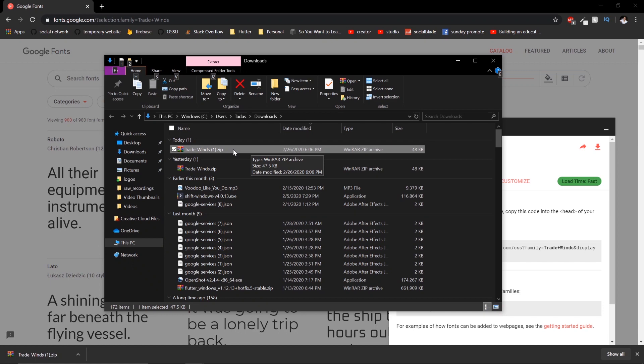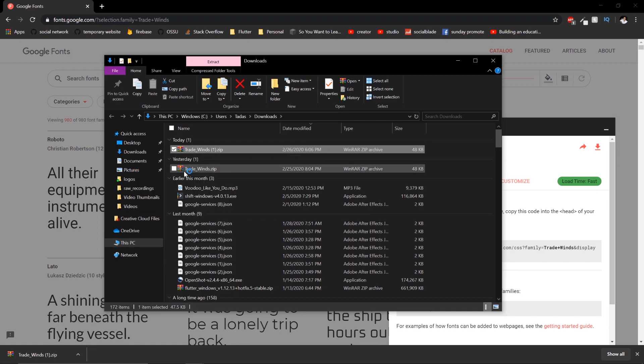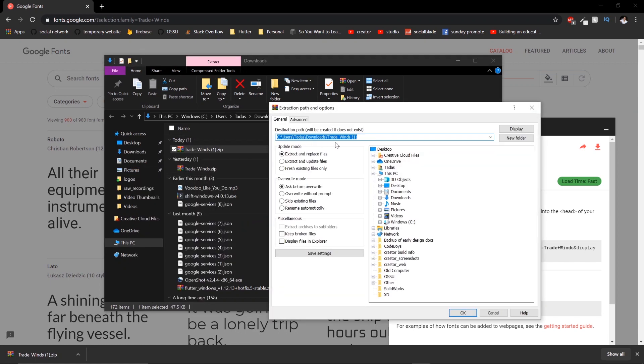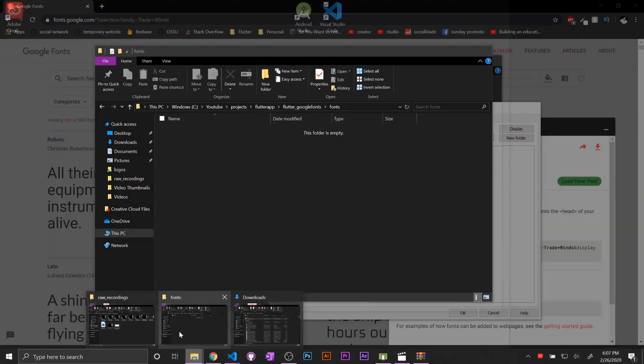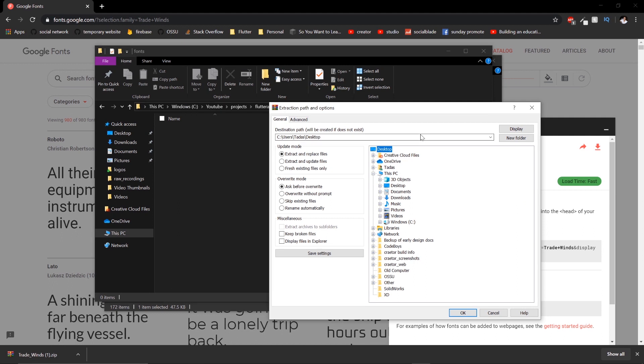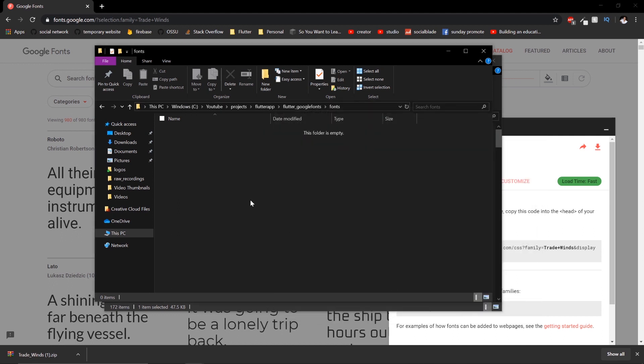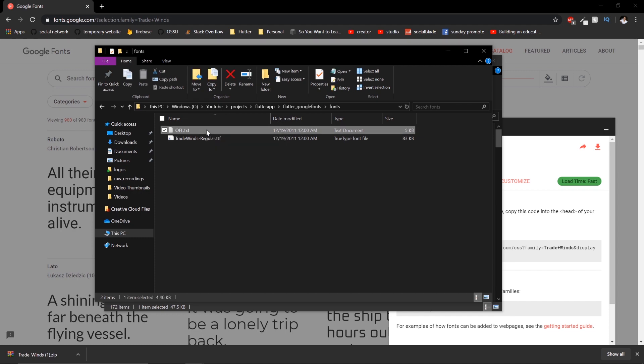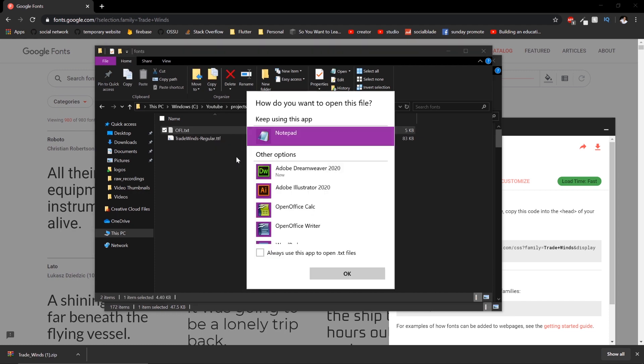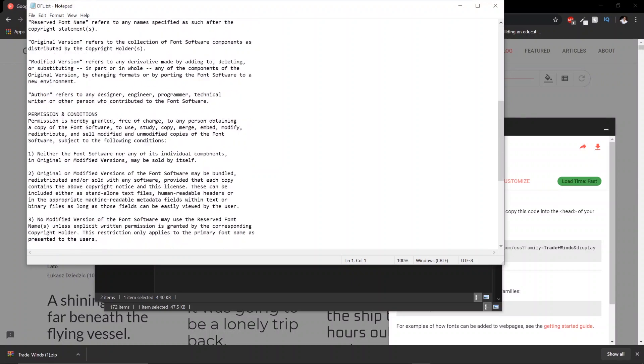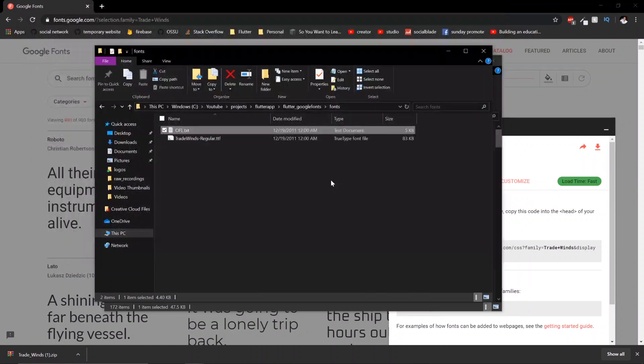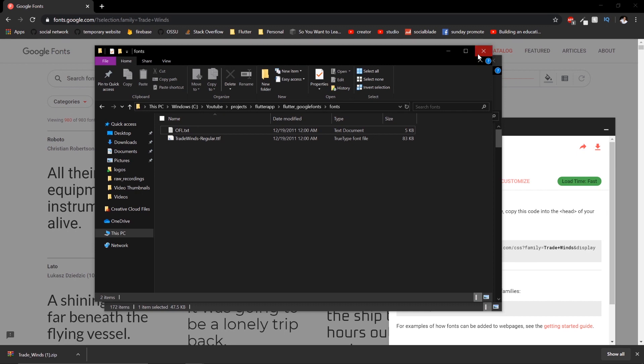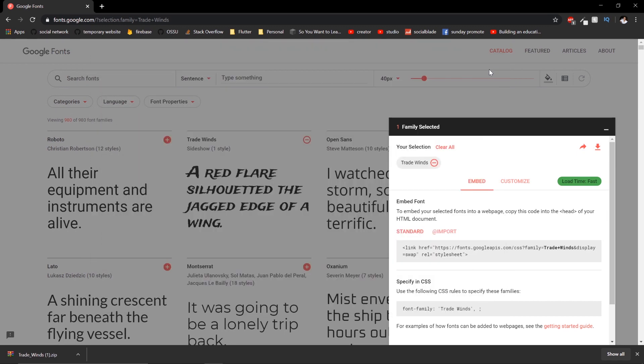Once it's downloaded, you want to unzip it, extract files to where this was located. Here, click OK. Now we should see we got two files. Not too sure what the OFL document is, but just your copyright and stuff like that. So once we have it in here, we can go back to the application.